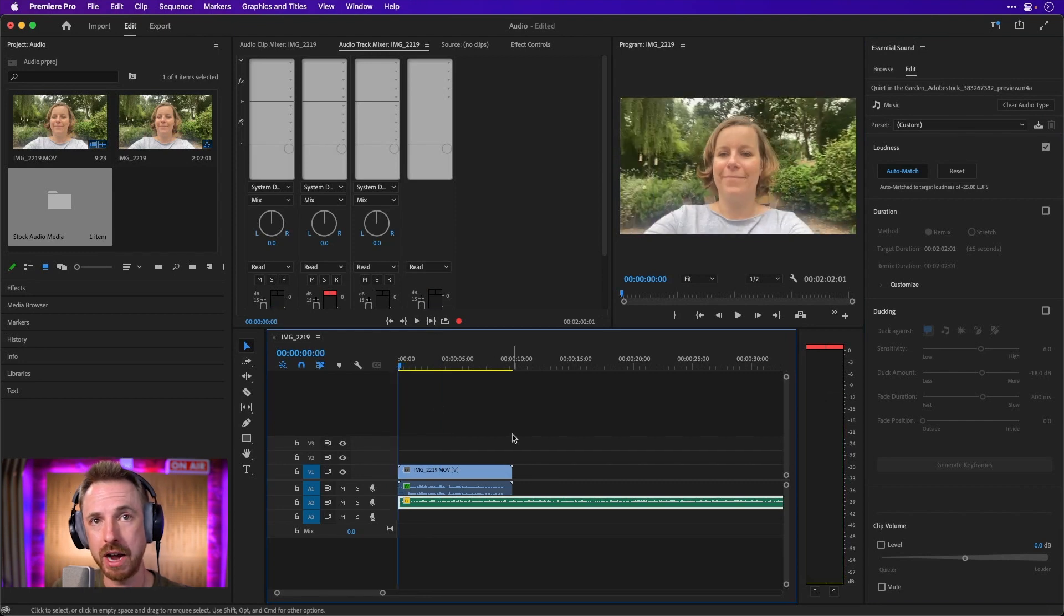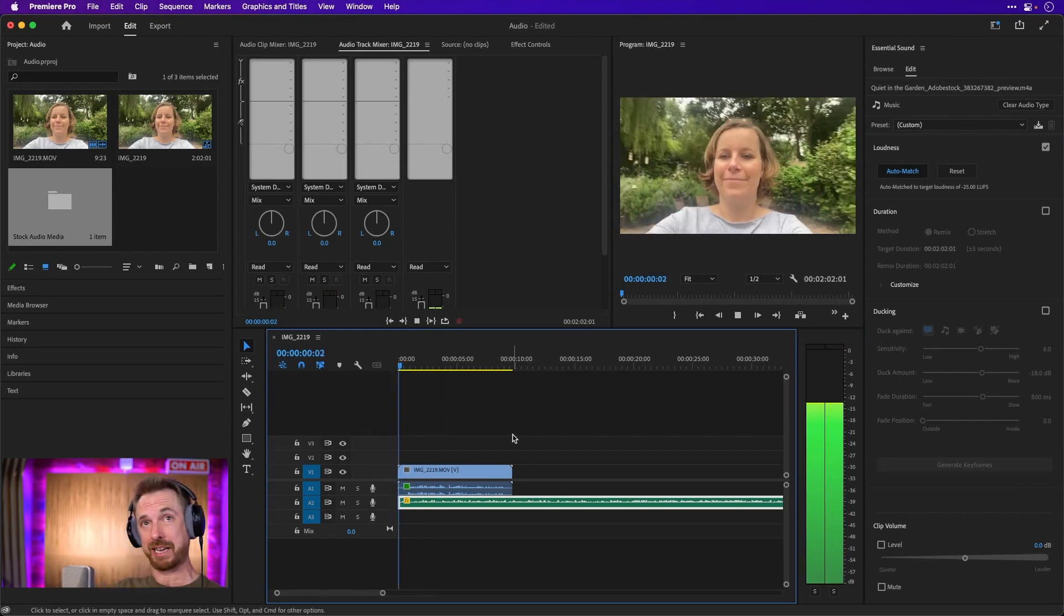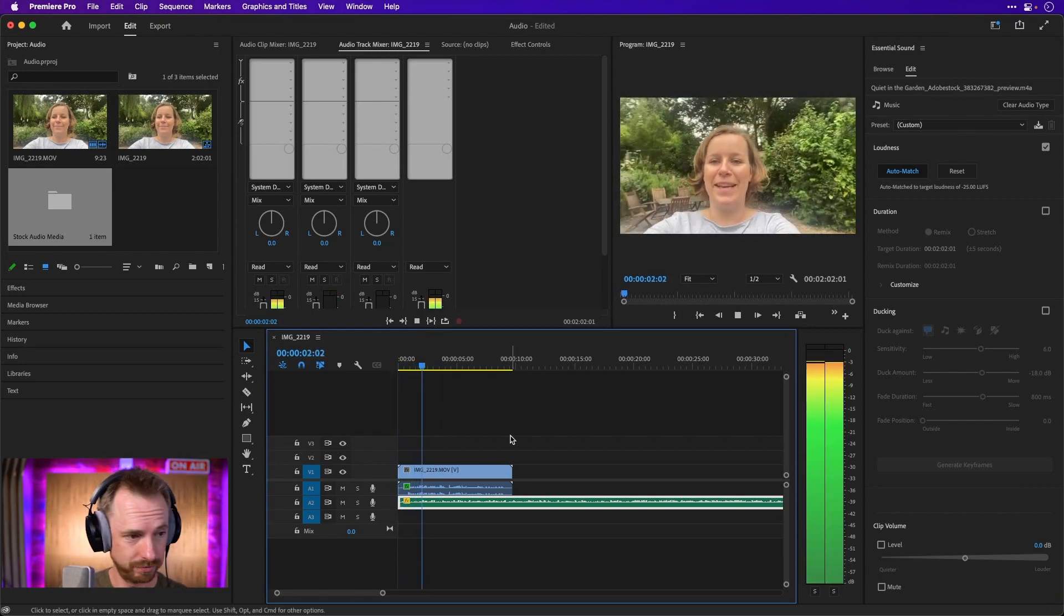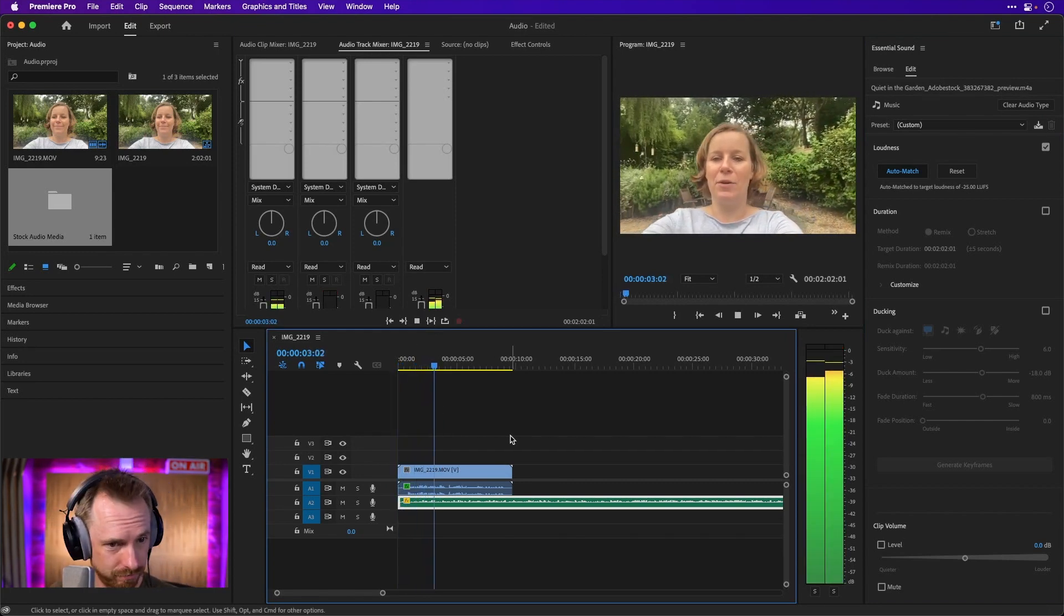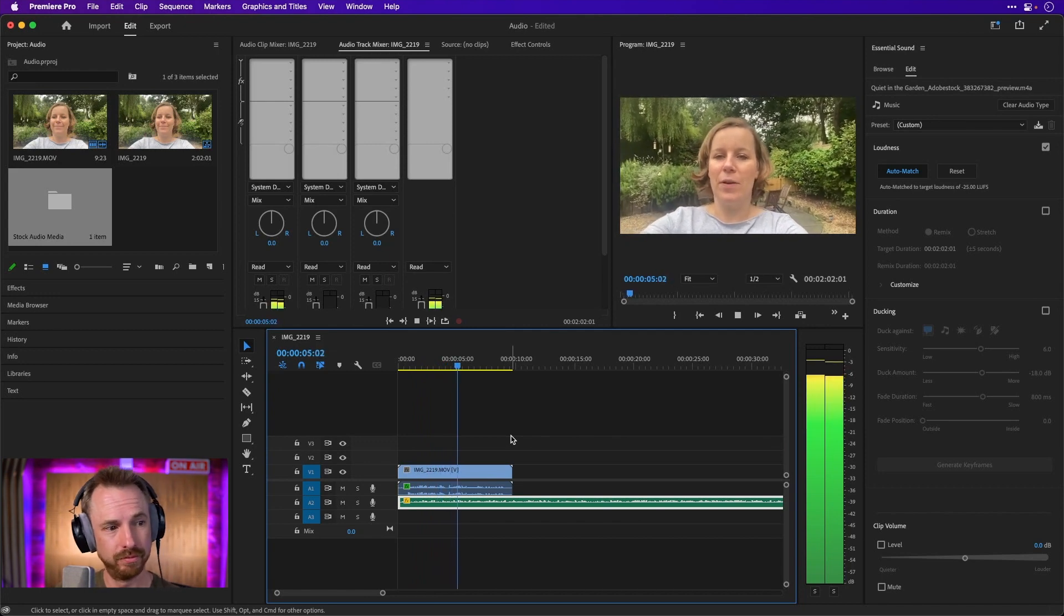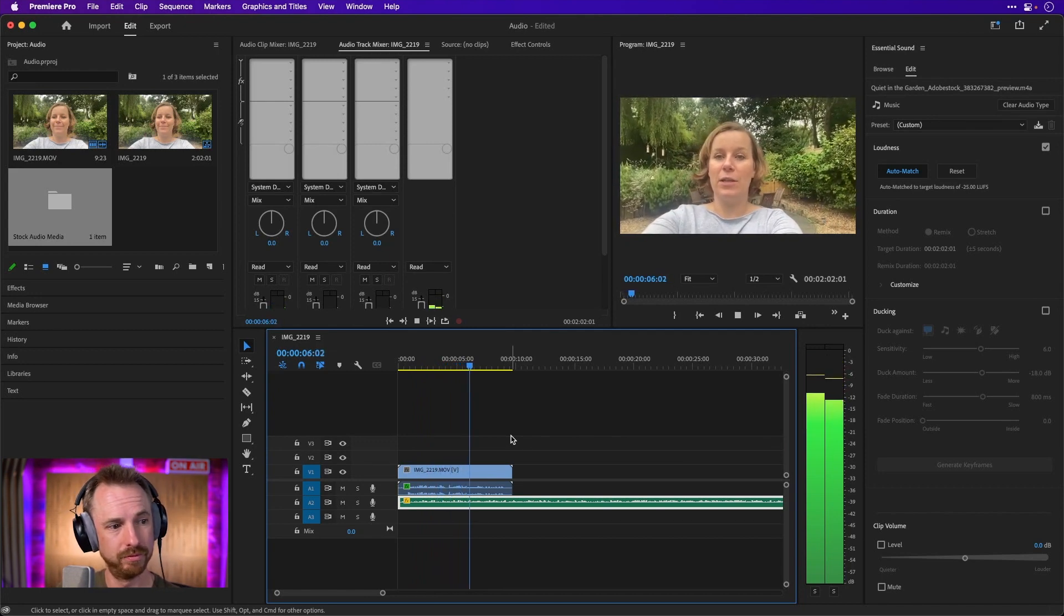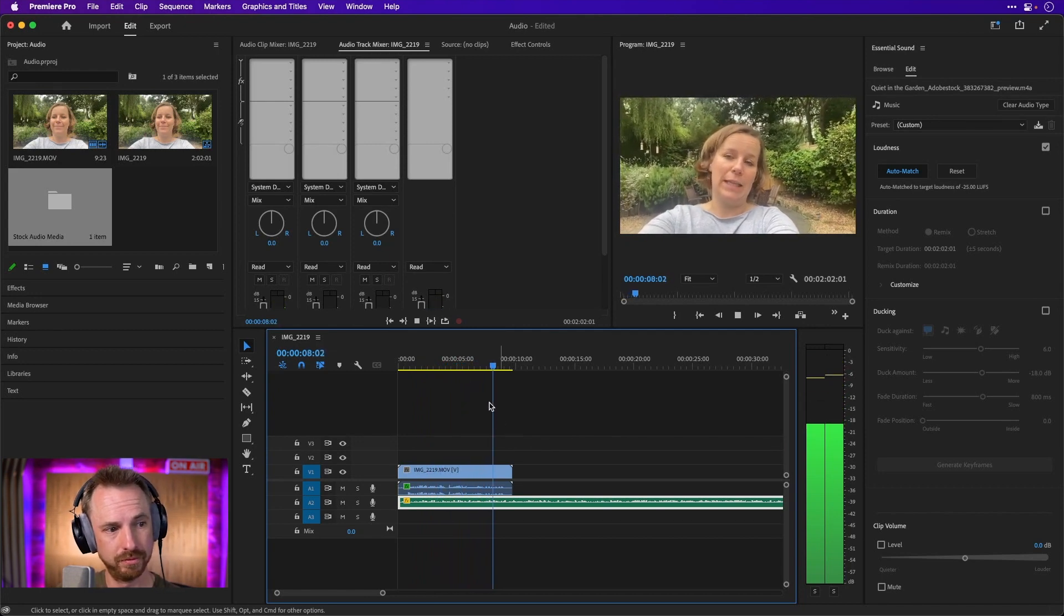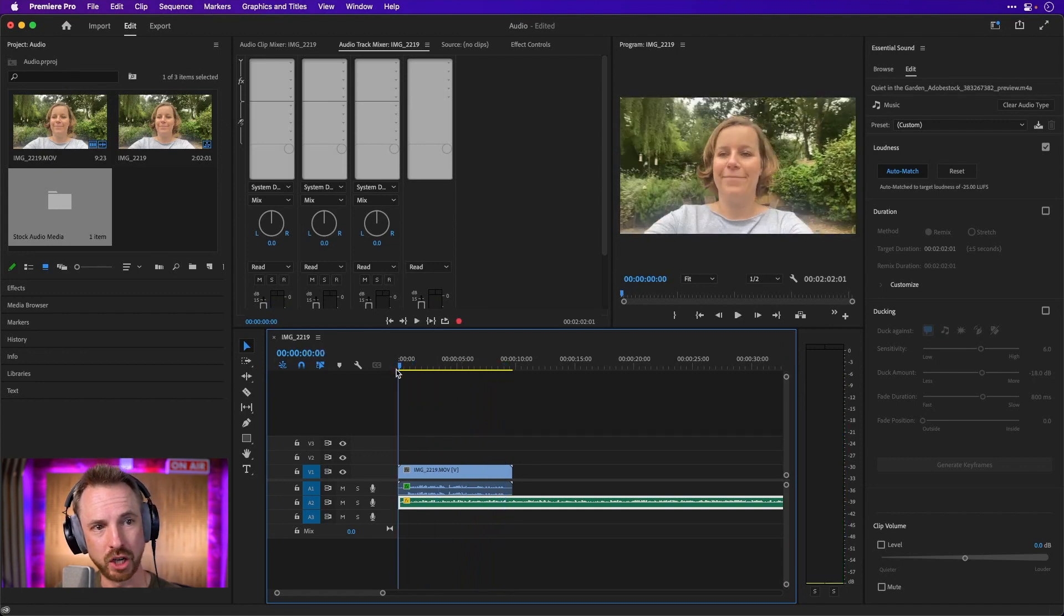And now we should have a nice perfect mix. Hi, Mike. It's Isabella here in our wonderful garden talking to you and hoping that you can do something with my audio because I don't think it sounds so good. Well, now it sounds a lot better.